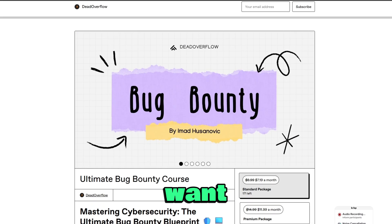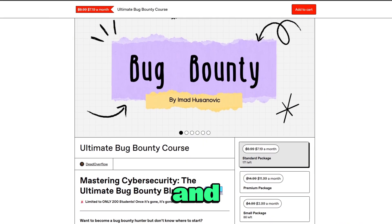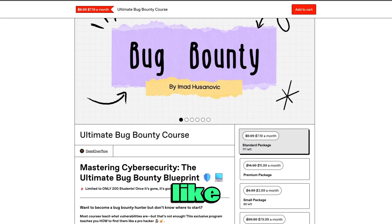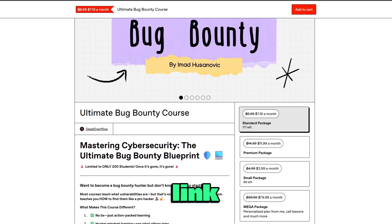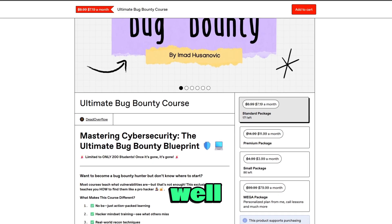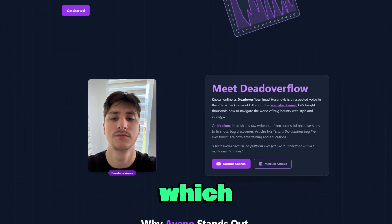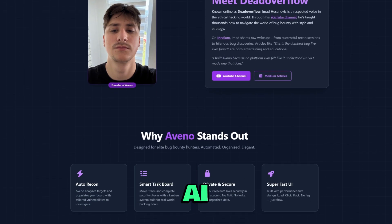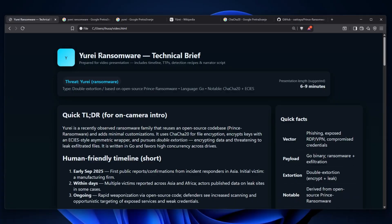And also if you want to learn hacking, be good at bug bounty and be like me, then check out my course, link is in the description as well. My platform AVENO, which is your personal AI assistant, so check them both out, link is in the description.